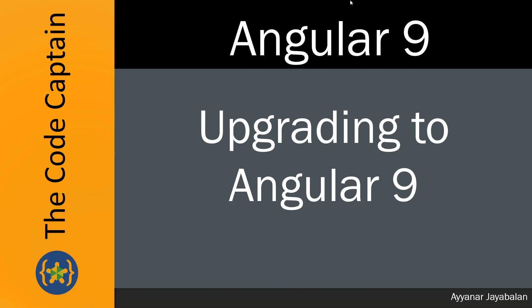Hello Vivas, this is Ayana Jayabalan. Now we will see about how to upgrade our Angular applications, our Angular CLI from version 8 to 9.